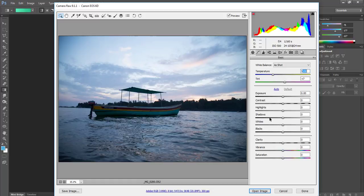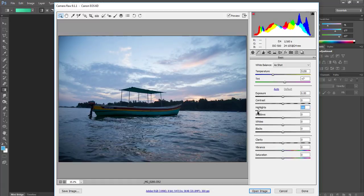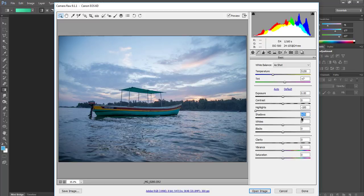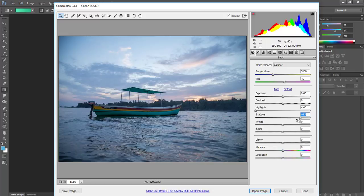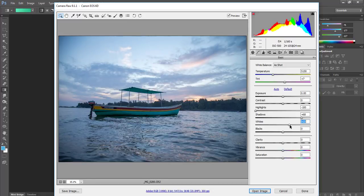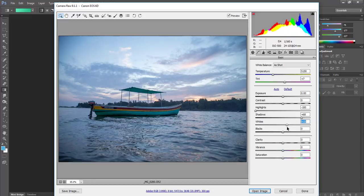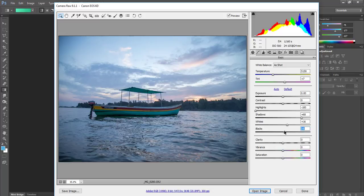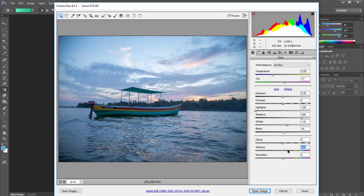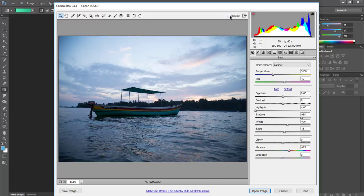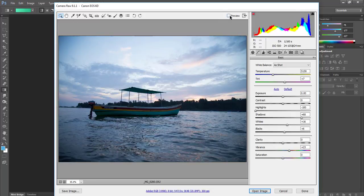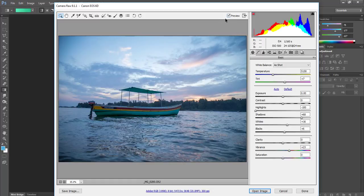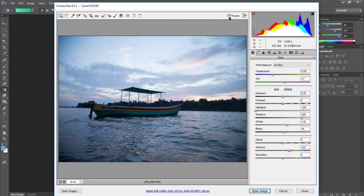First I will reduce the highlights and take out my shadows, but not completely otherwise it will wash off. Then I will take down the whites, bring down the blacks a little bit, and increase vibrance. So far you can see we have found detail in the sky and boat shadow.